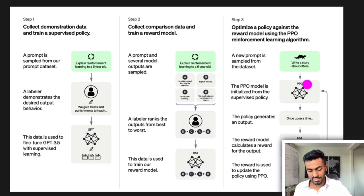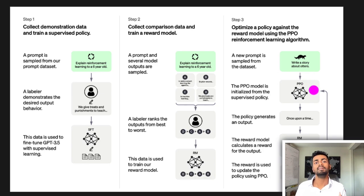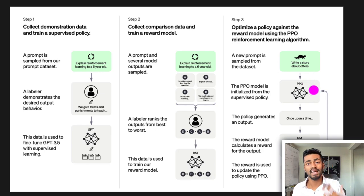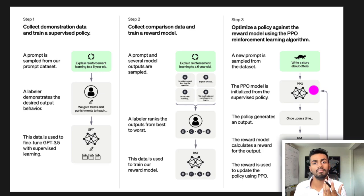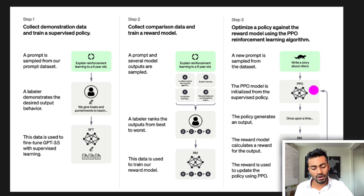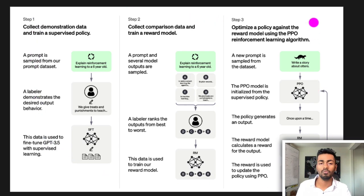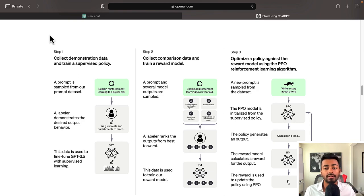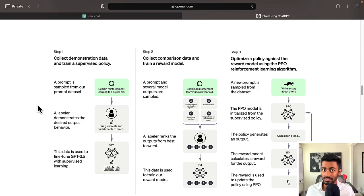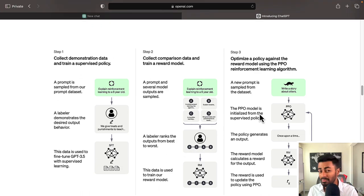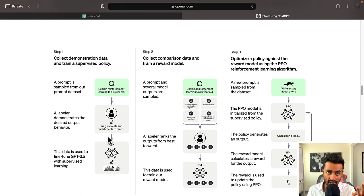Because the responses that were non-toxic and factual were given a higher reward, incorporating that reward into the model helps it generate responses that are less toxic and more coherent and factual. That's the overview of how ChatGPT works. In the next three sections, we'll dive into each of these three steps, starting with step one: what is the GPT in ChatGPT, why do we use it, and how was it trained?